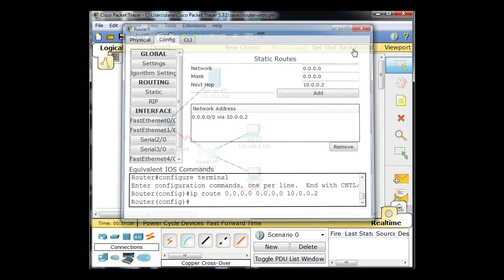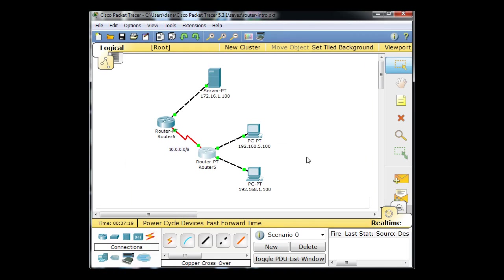Now it's done. So now this router has a static route or a default gateway or a gateway of last resort going this way. But the ping is still not going to work.